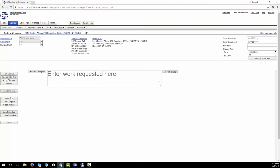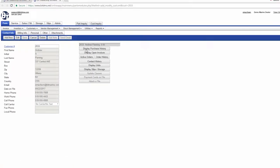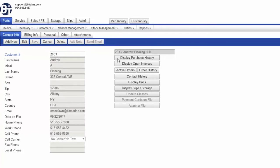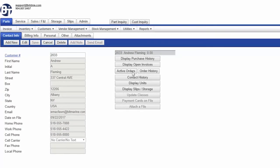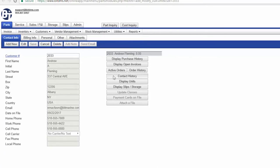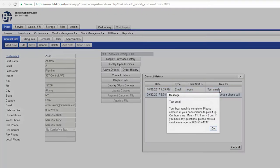Before we fill out the work requested, let's drill down on the customer and then the boat. You can quickly see the customer's purchase history, any open invoices, any special order parts. The contact history provides you with a running history of customer contact, including indications that the customer received or opened the email you sent.